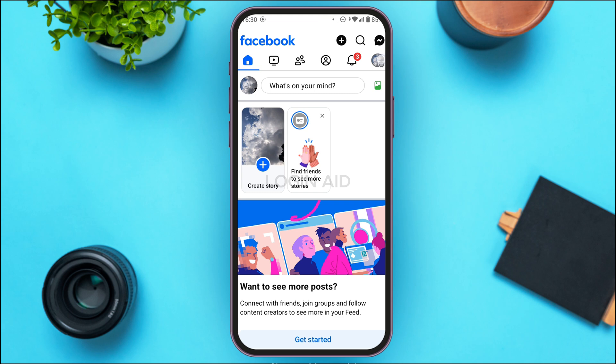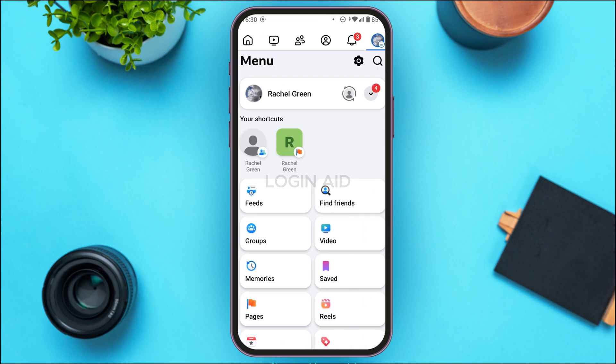You'll be led to the profile interface where you'll find several options. At the top right, you'll find two icons: a gear icon and a search icon. To go to settings, simply tap on the gear icon.